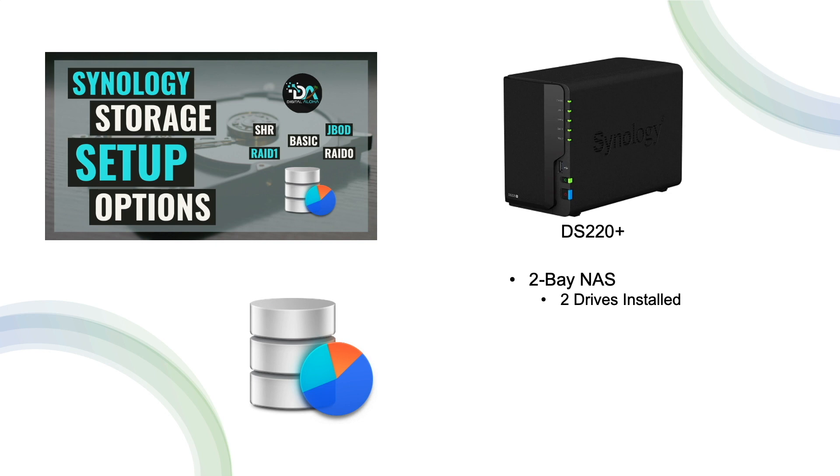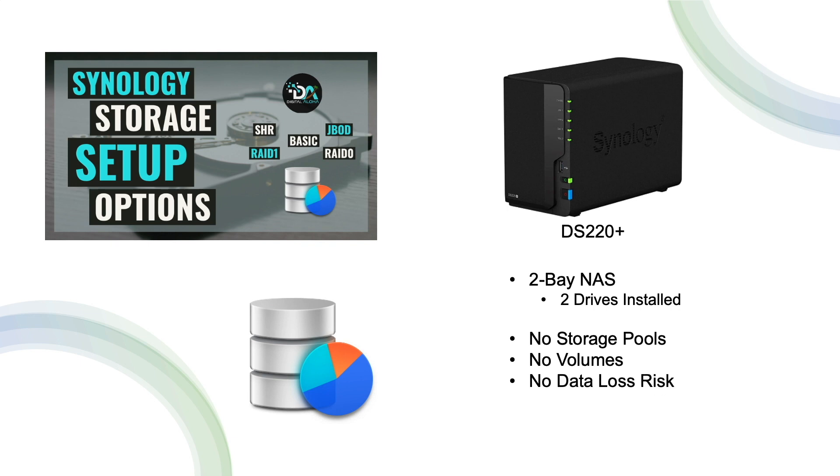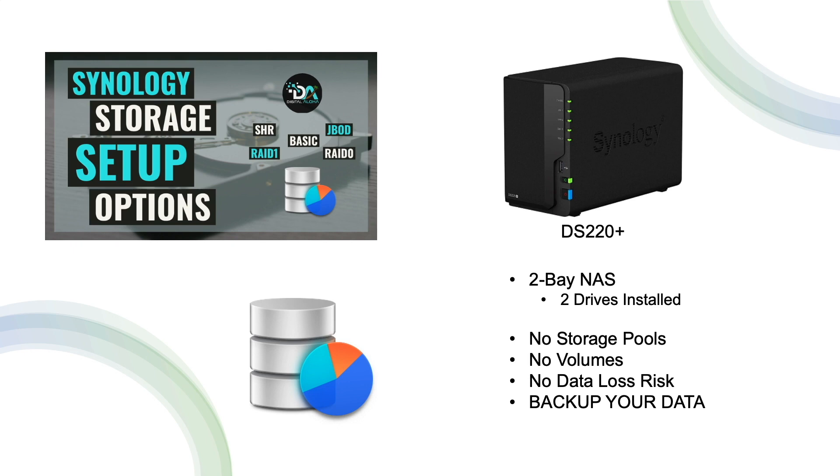Also, the DS220+ that I'll be working with doesn't have any storage pools or volumes set up, so there isn't a risk of data loss which allows me to destroy the storage pools and volumes as I go through the video. If you plan to make any changes to your storage pools and volumes, make sure to back up your data if you already have content you would like to save.